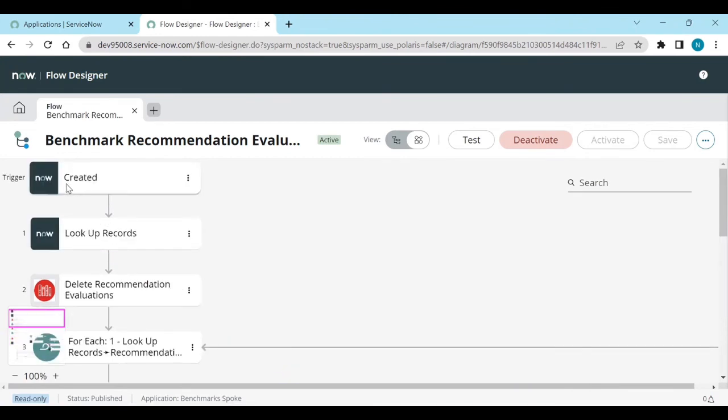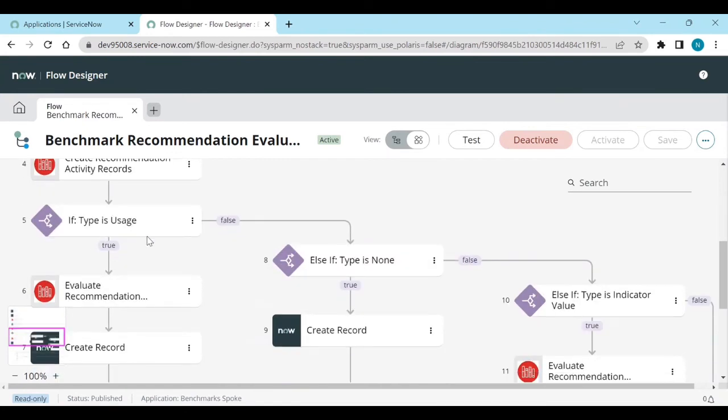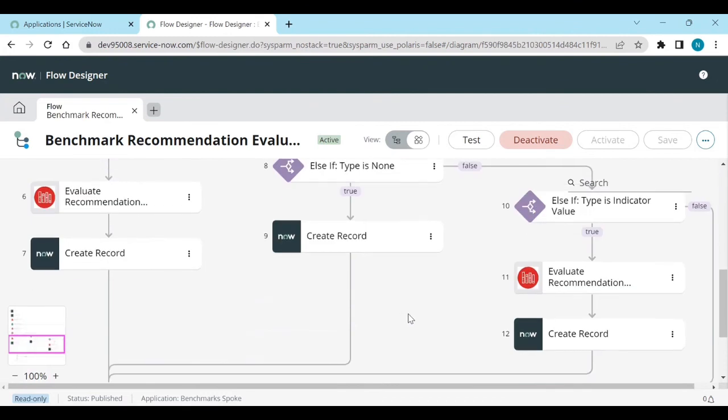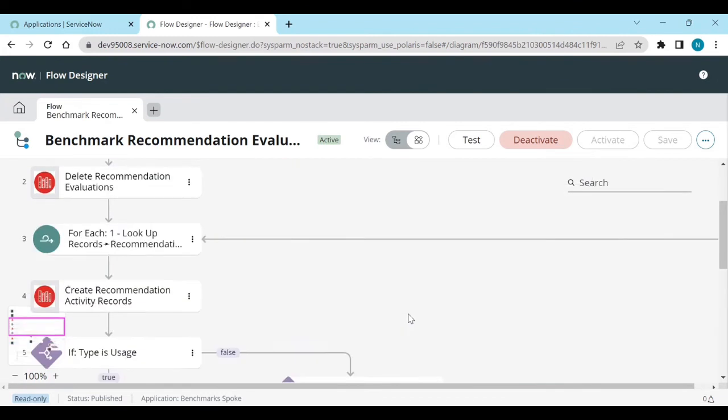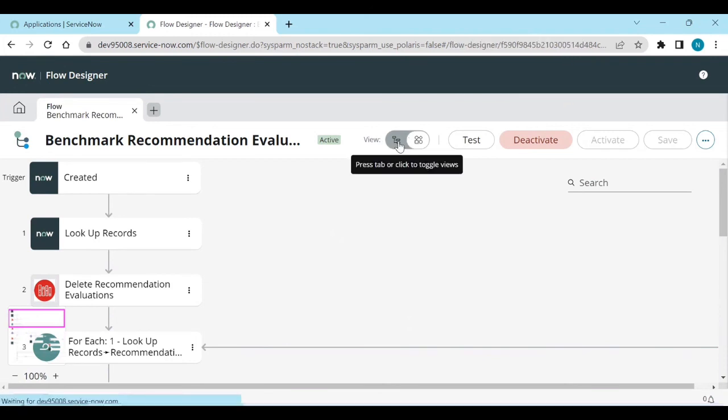You can see the trigger condition, the for loop, the if loop - how it comes together. You can convert flows from flow view to diagram view or from diagram view to normal flow view.